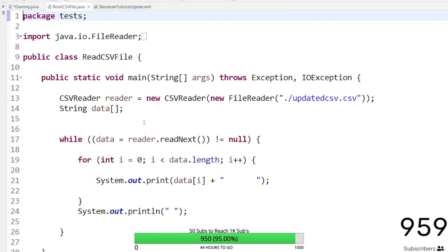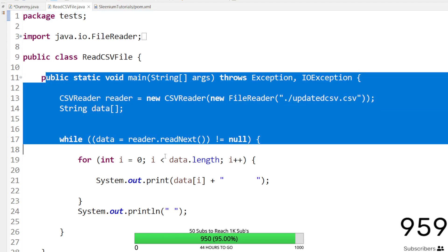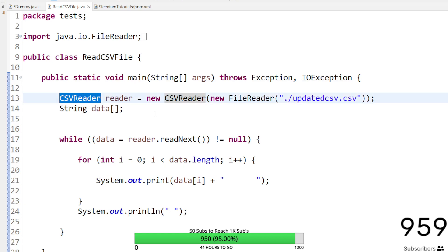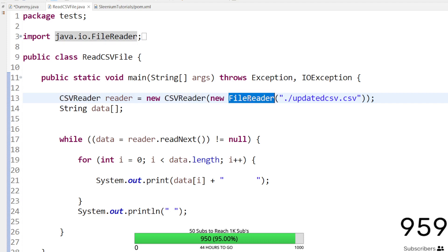If you are not using a Maven project you can directly download the JAR file from the Maven repository and add it to Eclipse. I am using a class with a main method rather than TestNG, since we are only reading from the CSV file. The first thing we do is define the path of the CSV file using the CSVReader class, which comes from the Maven dependency we added in pom.xml.